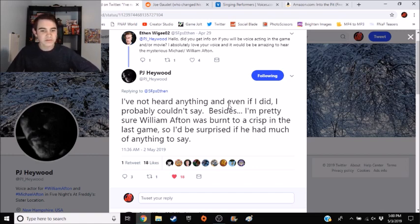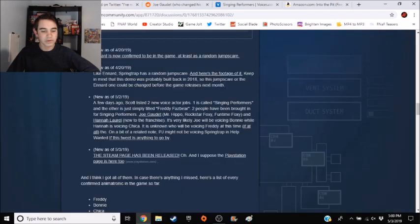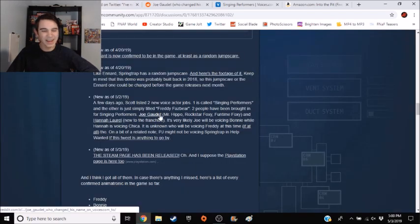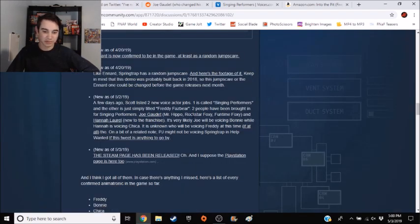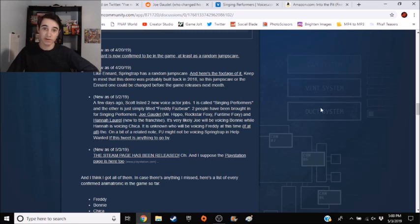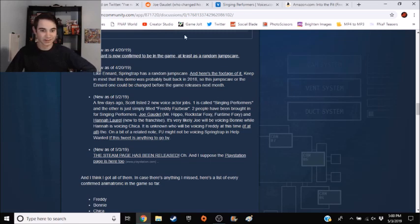So it is maybe a little weird that PJ may not be voicing Springtrap or Michael or William in Help Wanted. But then it gets even weirder when you look at Joe Gaudette, the voice actor for Mr. Hippo, Rockstar Foxy, and Funtime Foxy.